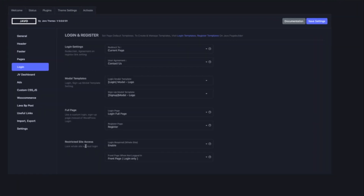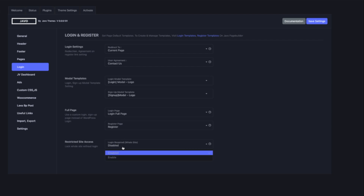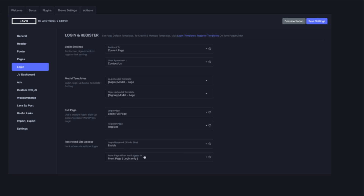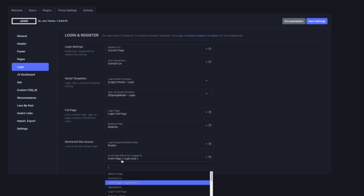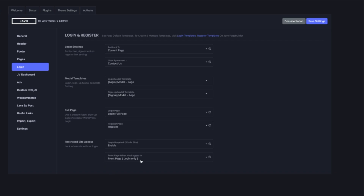You can restrict your site so users must be logged in. If they are not logged in, they are not able to see or access your site. Once you enable it, you will find an option to choose a front-end page that is shown when they are not logged in. Once they log in, they will be able to see the original homepage and access all of the site.